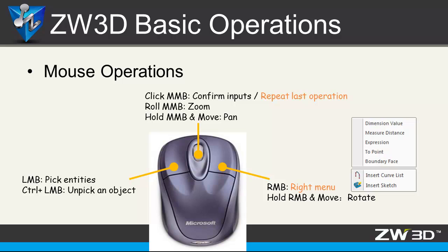It is used for confirming inputs or repeating the last operations. Also, we can zoom in, zoom out or pan the objects with this button.